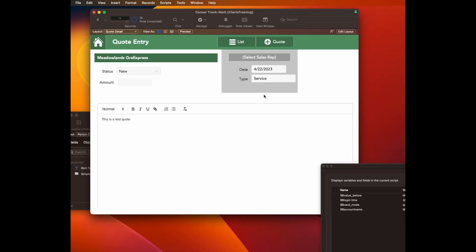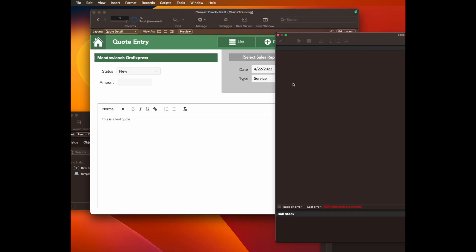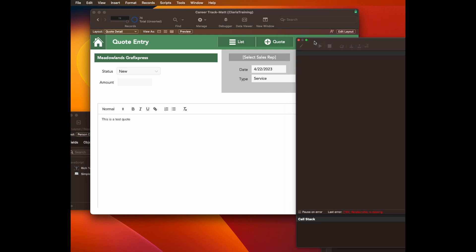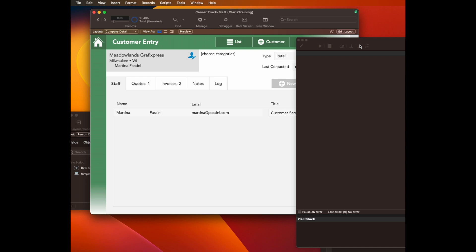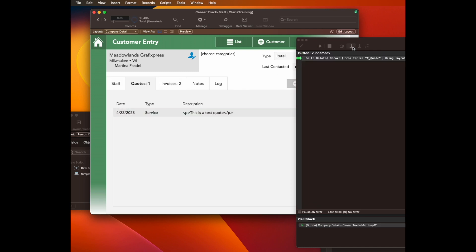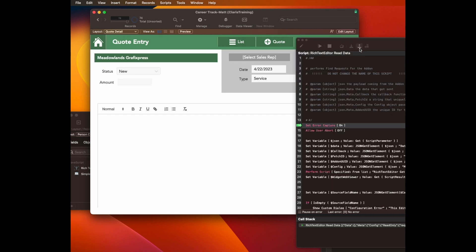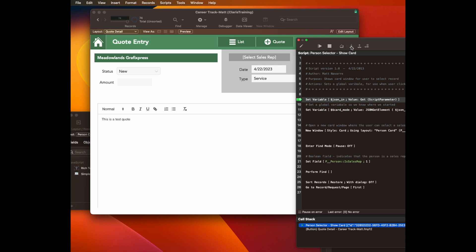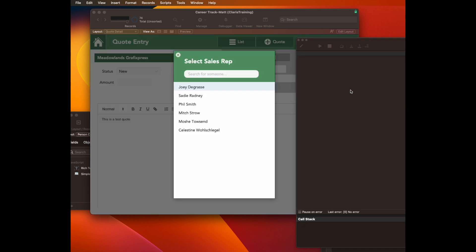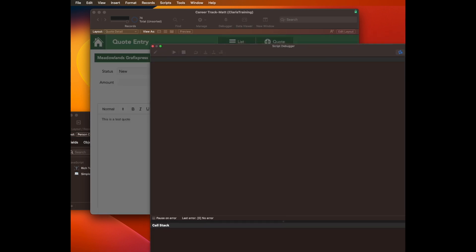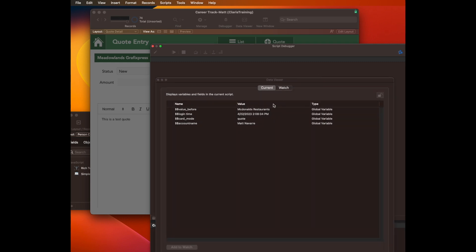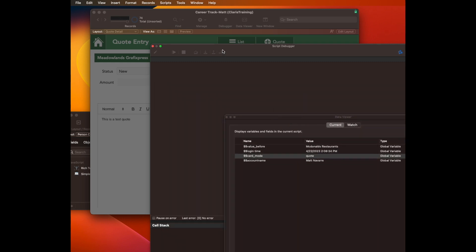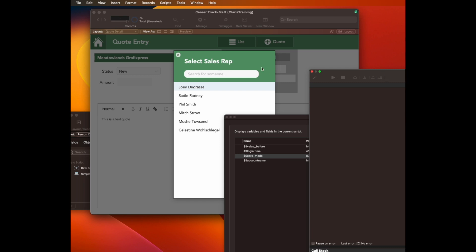So save that and close it. Let's open up debugger again. And we have to go back to, let's start over at the quote screen or the customer screen. Then go to the quote. We're looking at the quote. This has a web viewer on it with rich text. I'll choose select sales rep. And it runs this script to pop up the card window. At this point, if I take a look at data viewer,